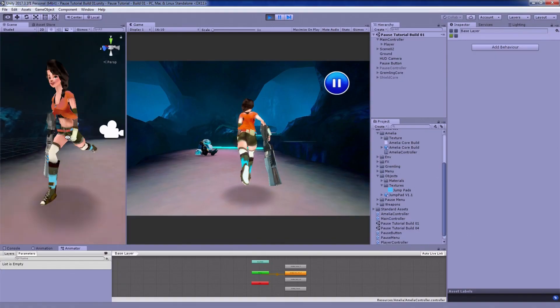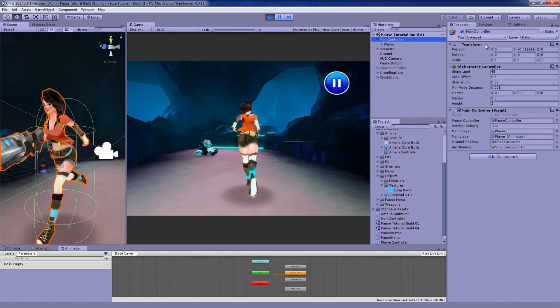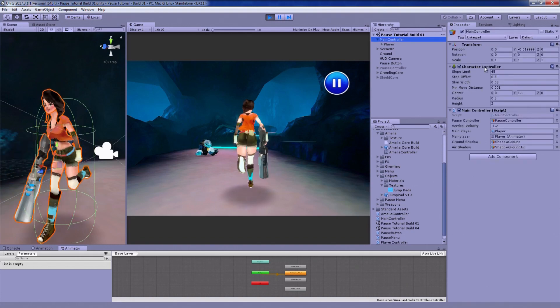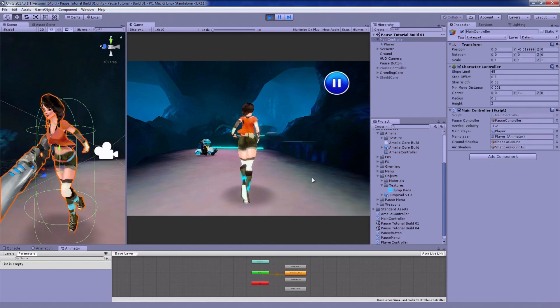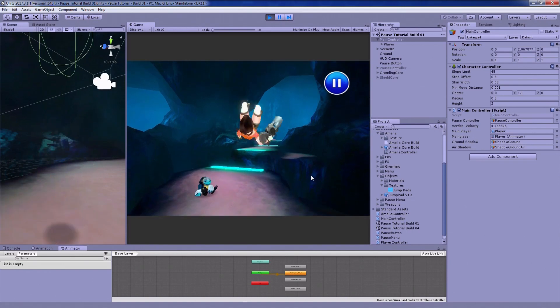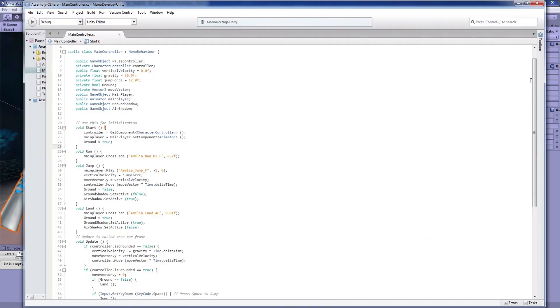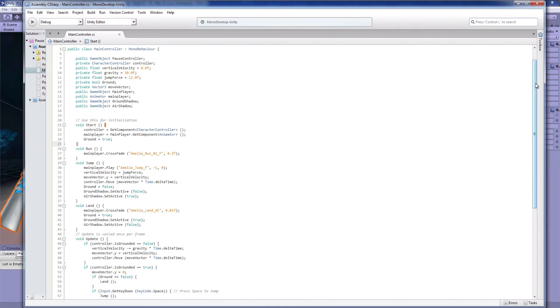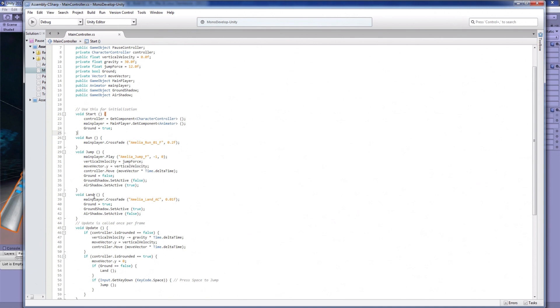In this project I have a simple setup, a character with a character controller, and she's automatically running, and if I press spacebar she'll jump like this. If you'd like to see how she's programmed, take the time to do that now.